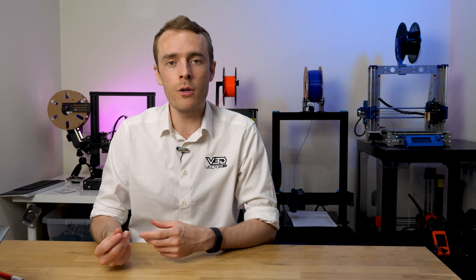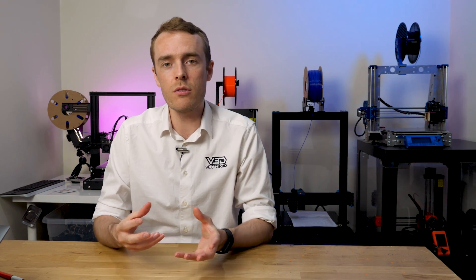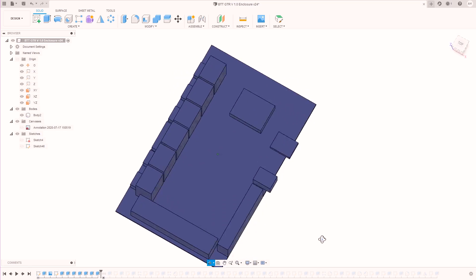This is going to be really useful for anyone looking to upgrade their printer with a new control board which requires a different mount, or anyone designing their printer from scratch and needing some way to mount a control board. So without further ado, let's get stuck into it.